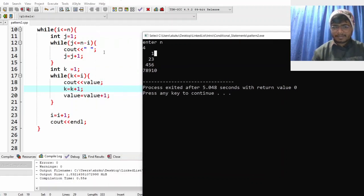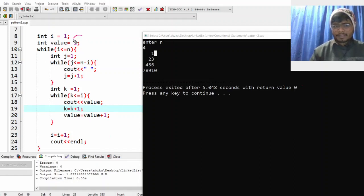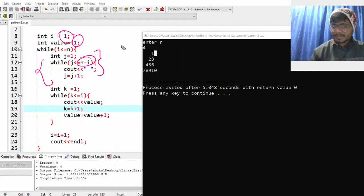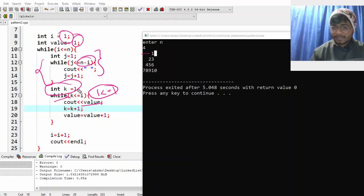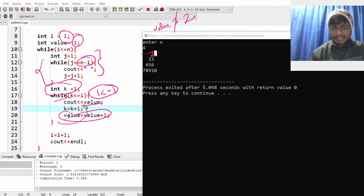Let's understand what's happening. value is 1 and i equals 1: three spaces printed (n minus i). Then k equal to 1, k is less than or equal to 1 — don't print k, print value. Value is 1, so print 1. Now value becomes 2. k increments to 2, 2 is not less than or equal to 1 — exit this inner loop. Increase i. i becomes 2.